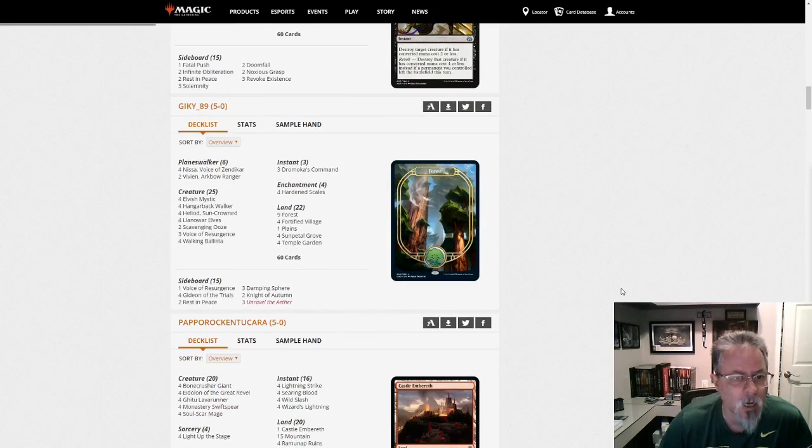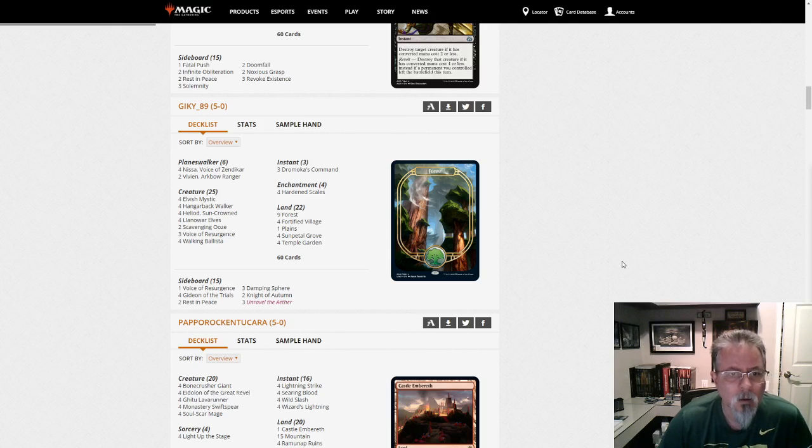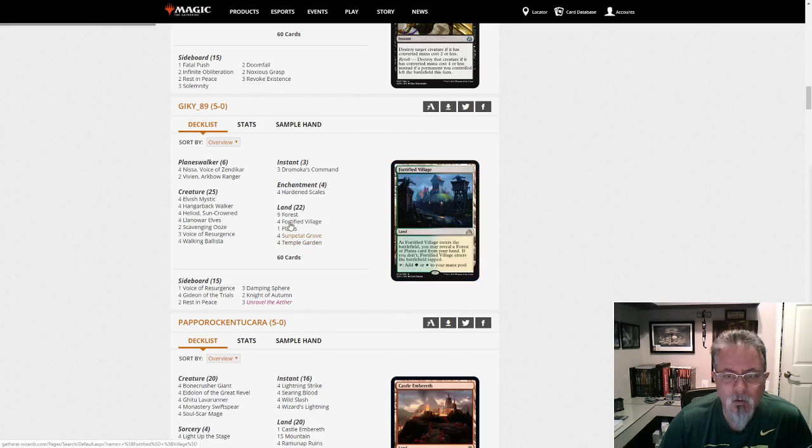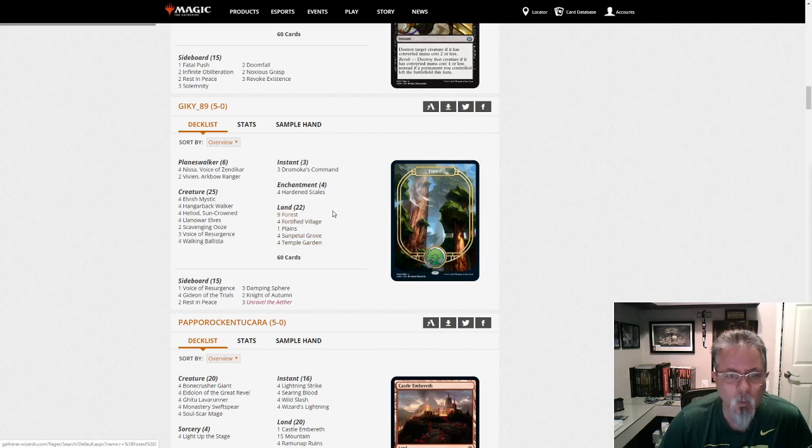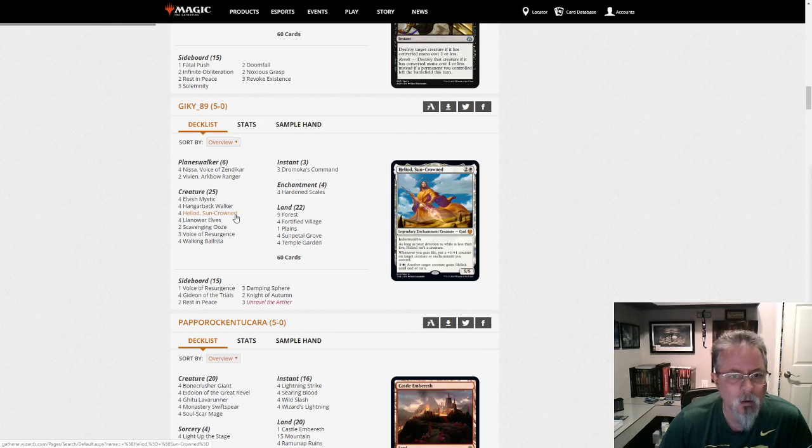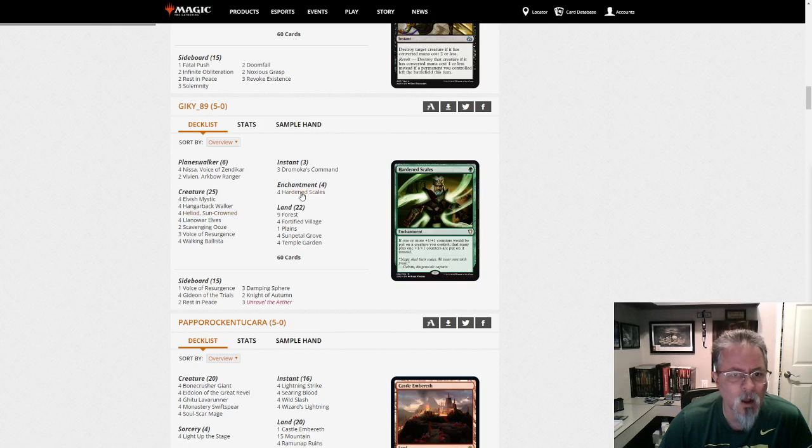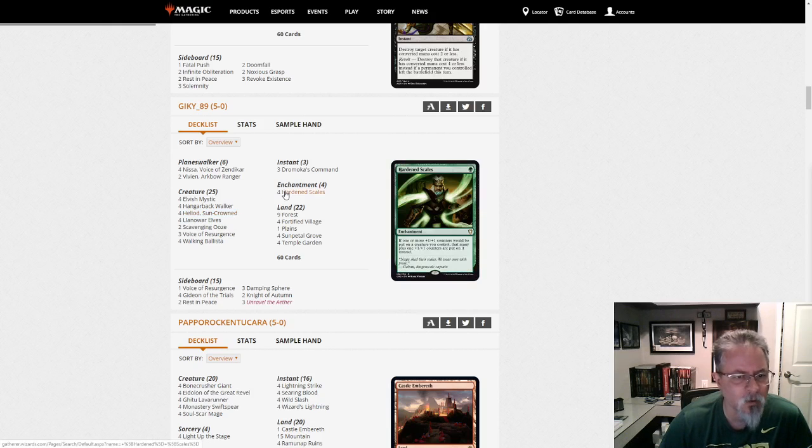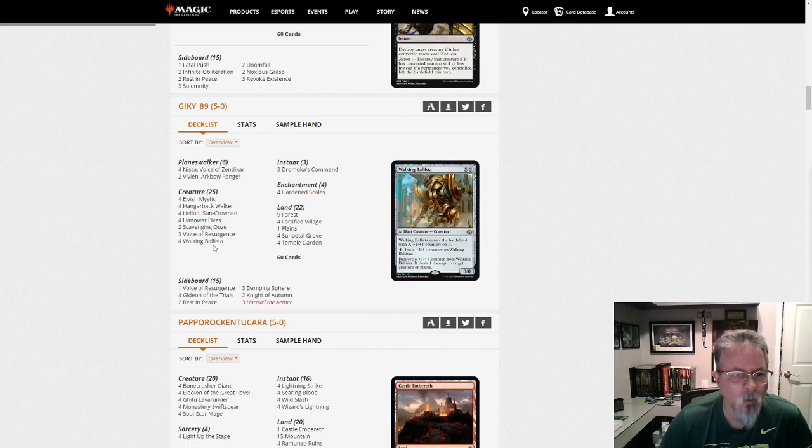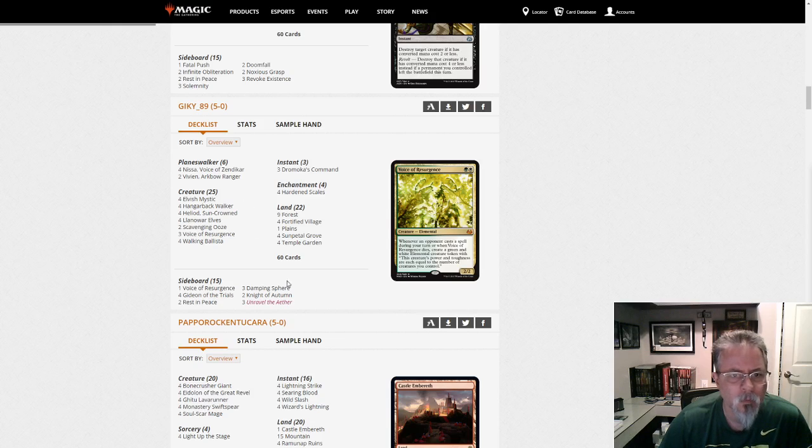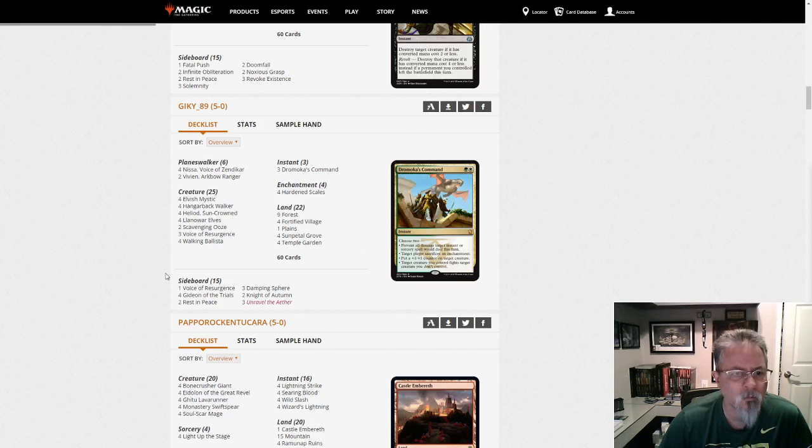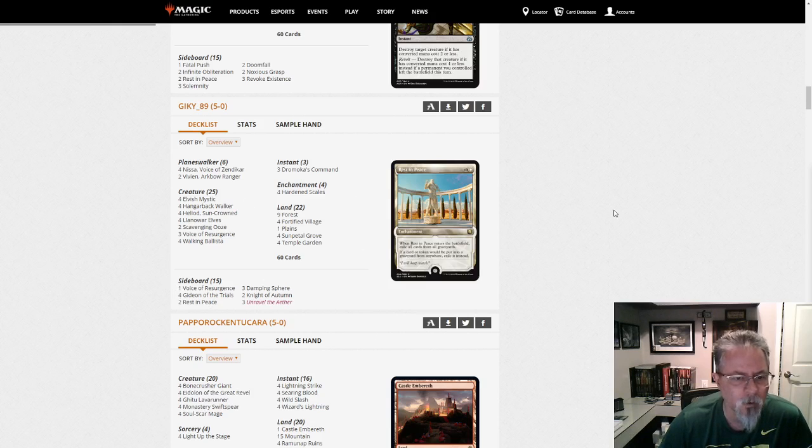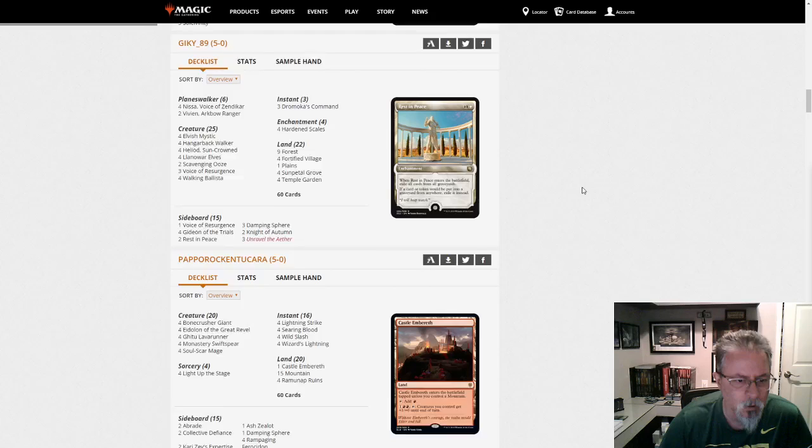Geeky 89 with another Scales list. This one is green-white. So this is Scales with Heliod. And that's a combo I kind of half expected. Given the way the Walking Ballista combo works, it can help you combo off a little faster. So here's a green-white Heliod Scales deck for you. Interesting twist of a couple archetypes.